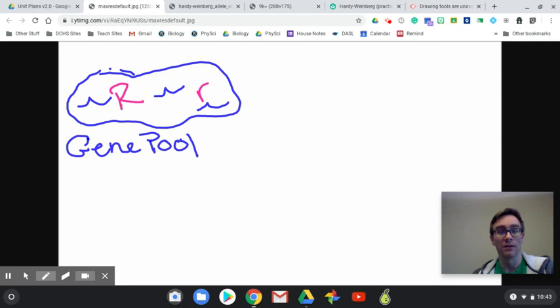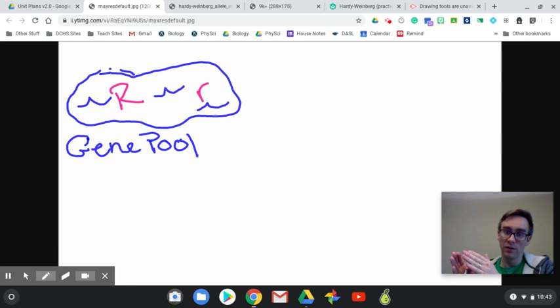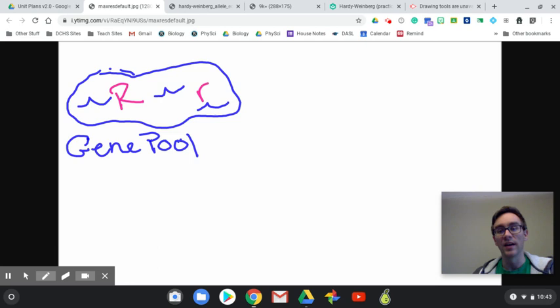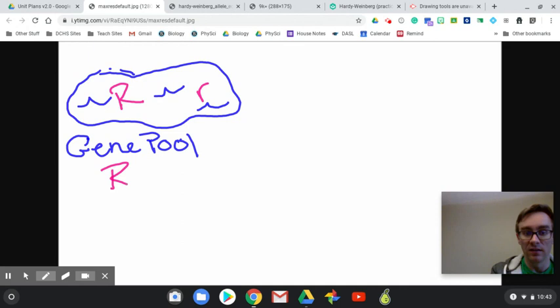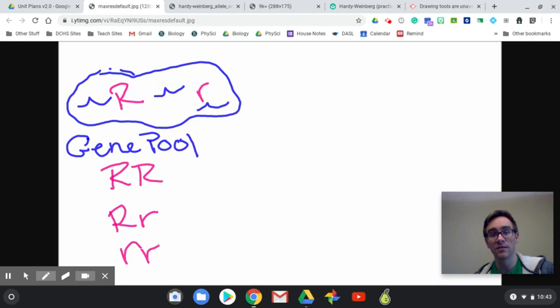Some people are homozygous dominant, some are homozygous recessive, and some are heterozygous because we are diploid — we have two copies. So you're big R big R, big R little R, or little R little R. But there's only two alleles: a dominant and a recessive. That is our entire gene pool.